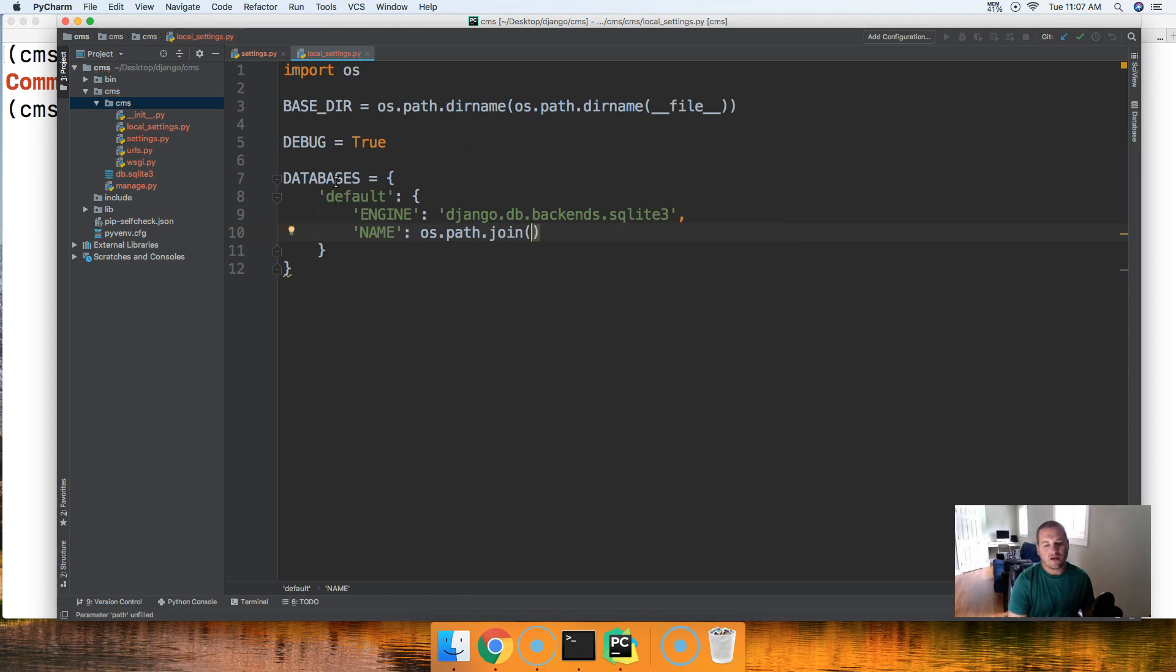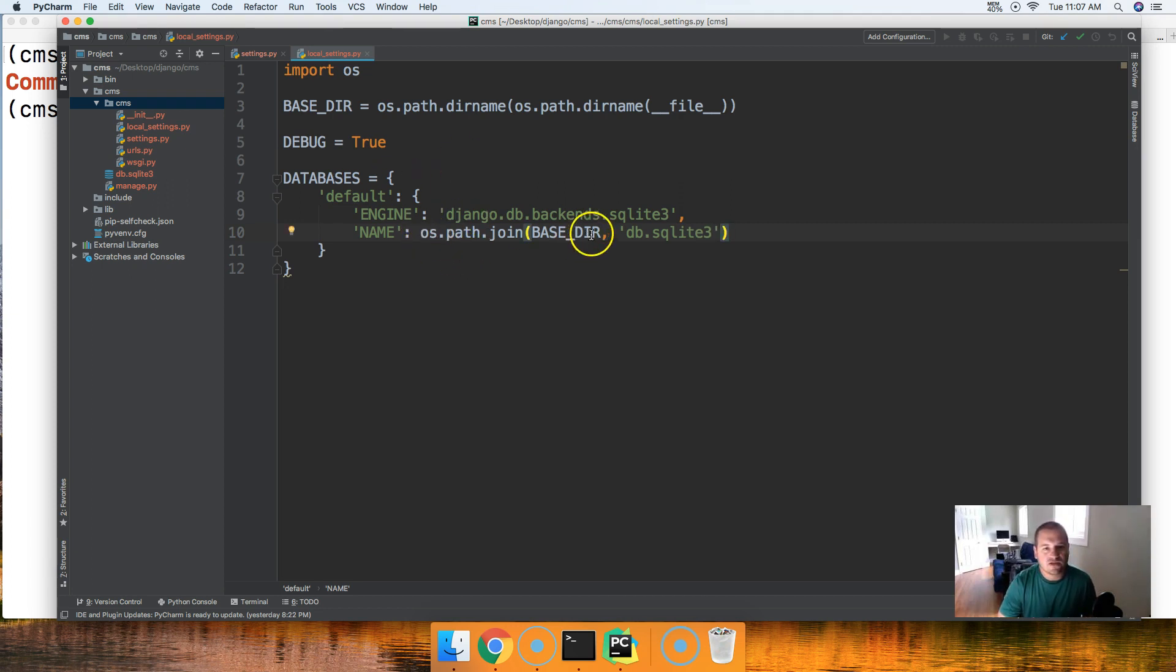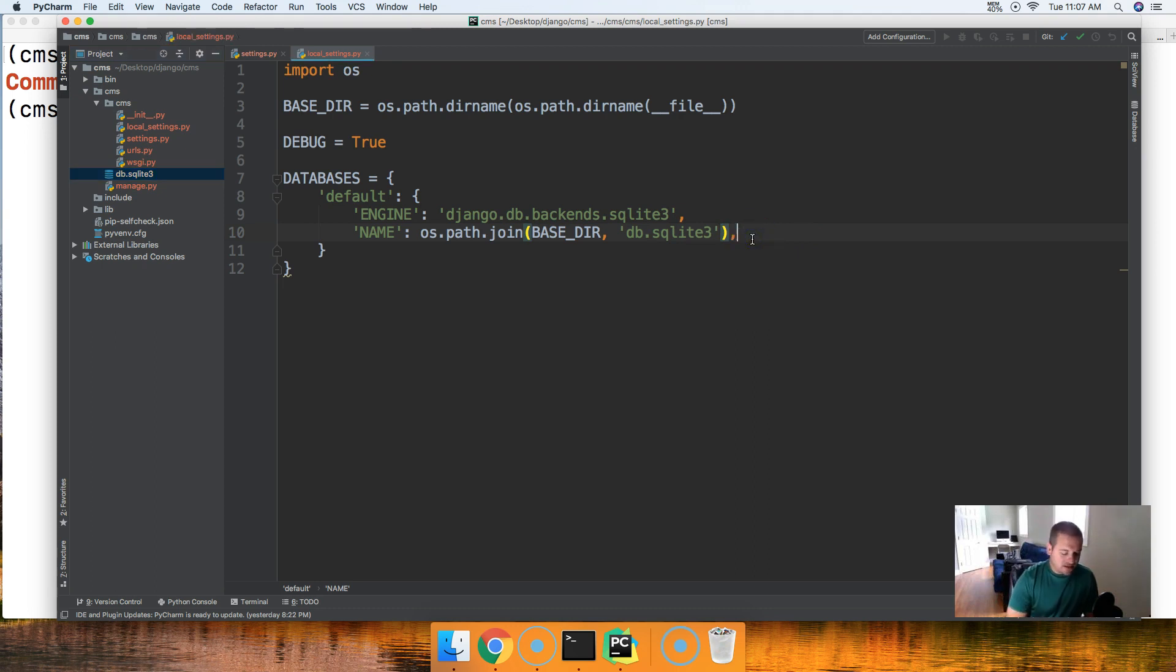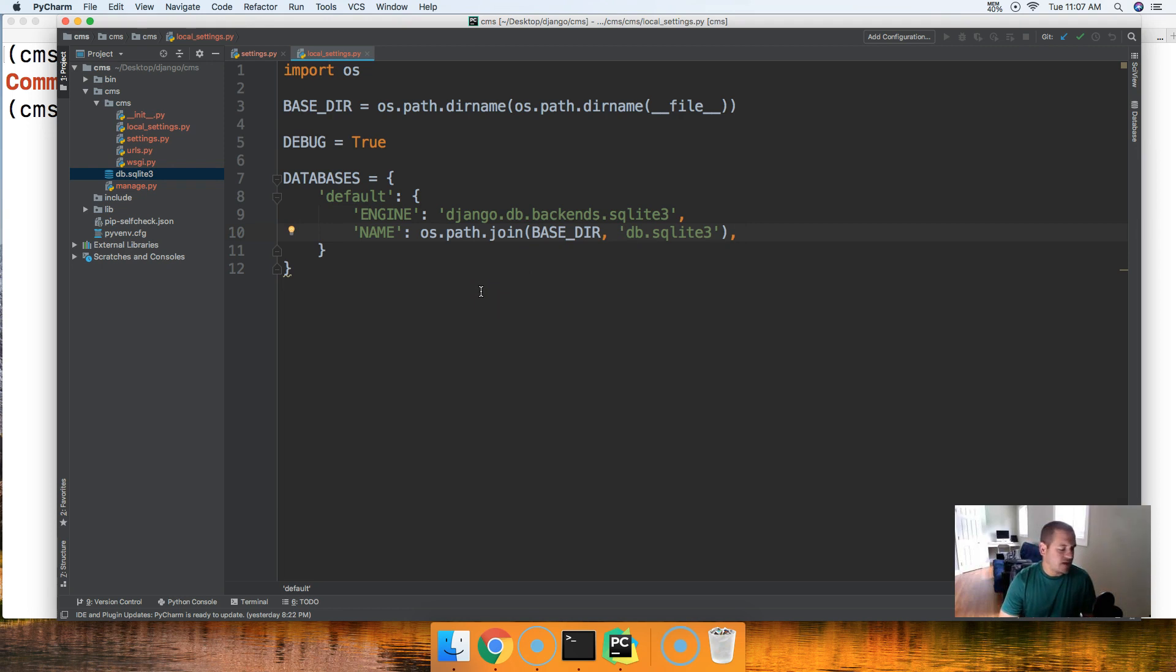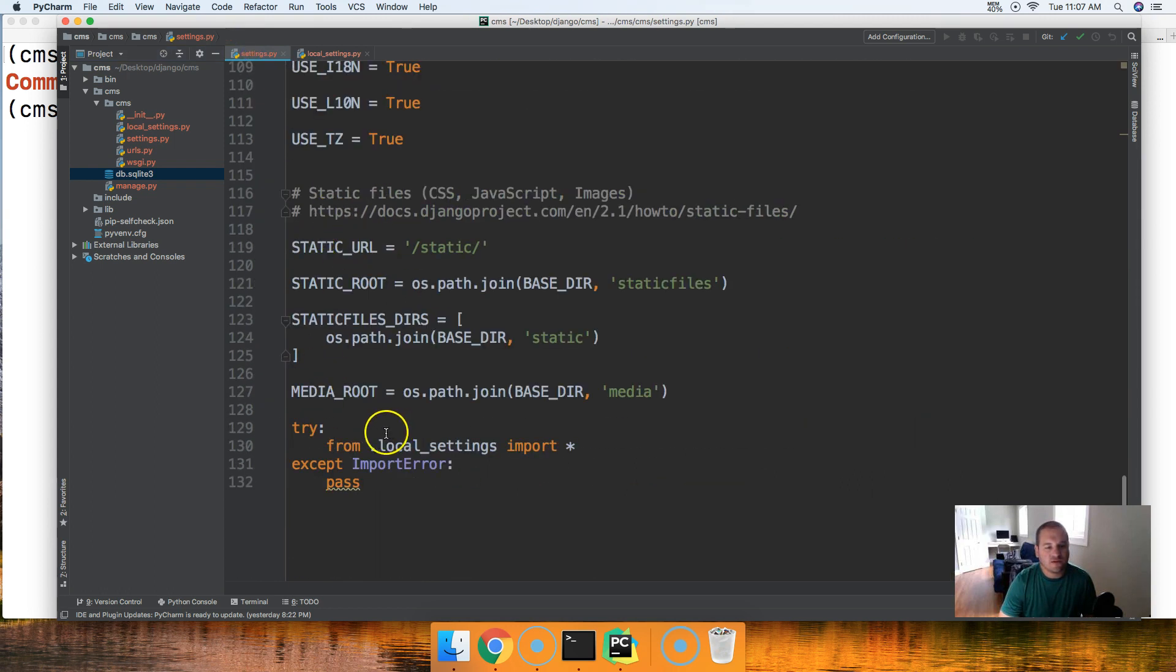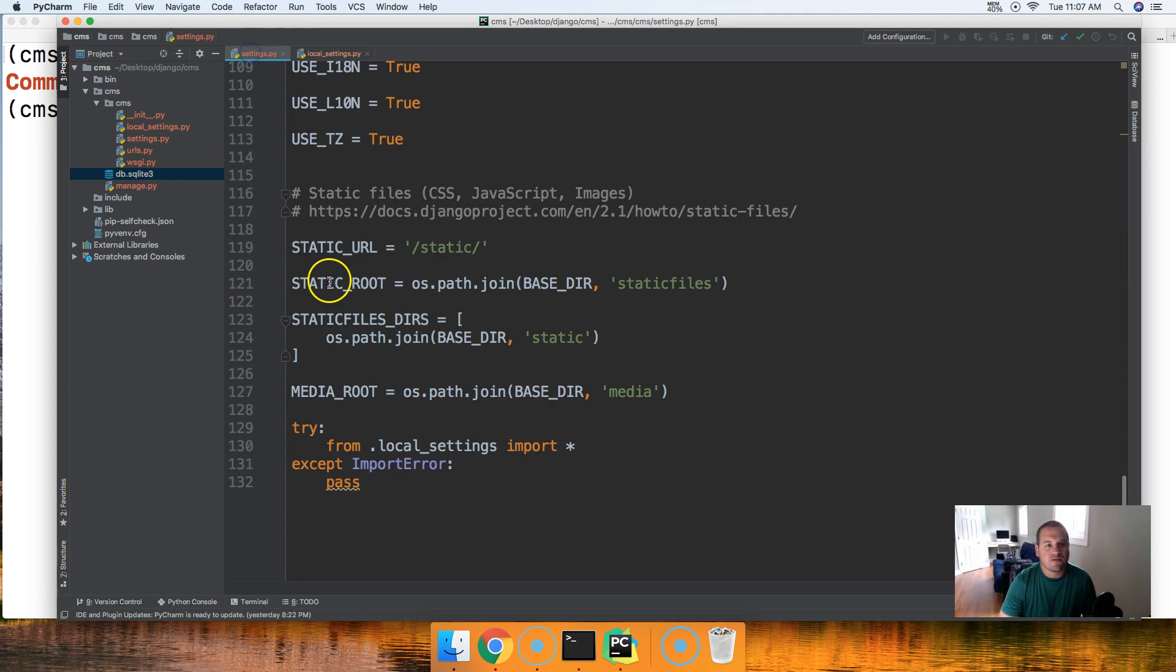The next one we're going to set is the name. The value is going to be os.path.join and then we're going to pass in BASE_DIR and we'll do db.sqlite3. So we're going to the base directory and then we're saying hey find db.sqlite3 which is right here. So there we go, that is our local settings.py file, it's all set up ready to go for us.